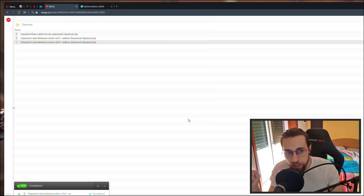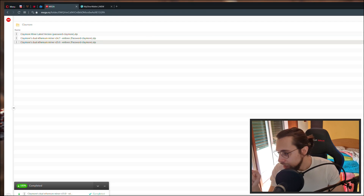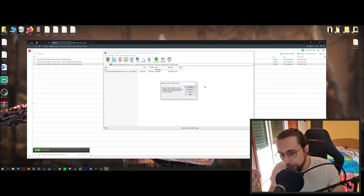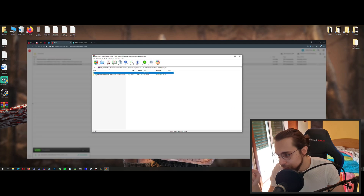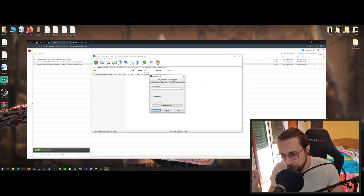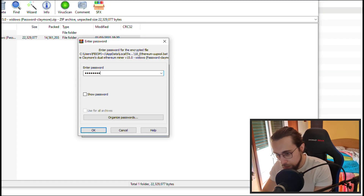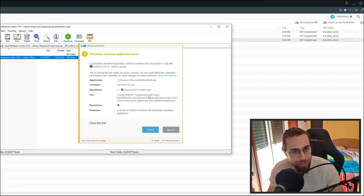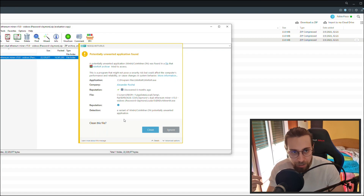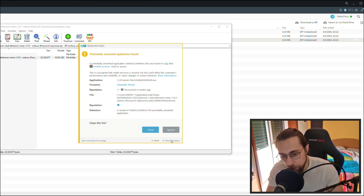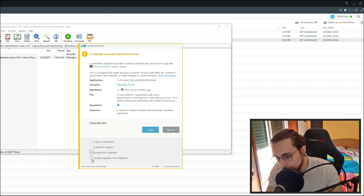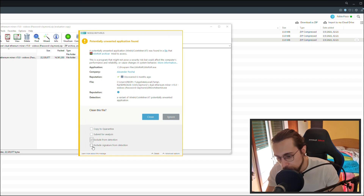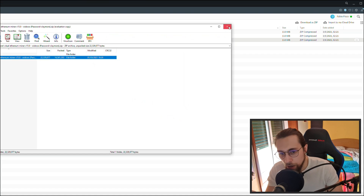Once downloaded, put it on the desktop. Open the RAR file and extract it to your desktop. The password is 'Claymore'. Now your antivirus is going to flag it — at least if it's a good one — it'll tell you it's a coin miner. But you do want a coin miner, so go in and select Exclude from Detection, Exclude from Signature Detection, and ignore the warnings.